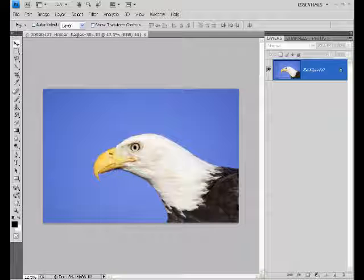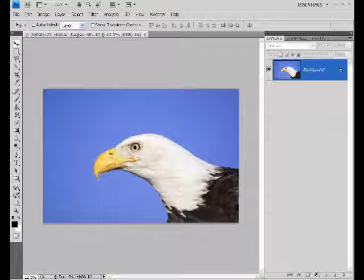I have a simple picture of an eagle here taken up in Homer, Alaska, and I'd like to stamp my digital signature onto this. There are many different ways to do it, but creating a brush preset is the way that I like to approach this little problem.